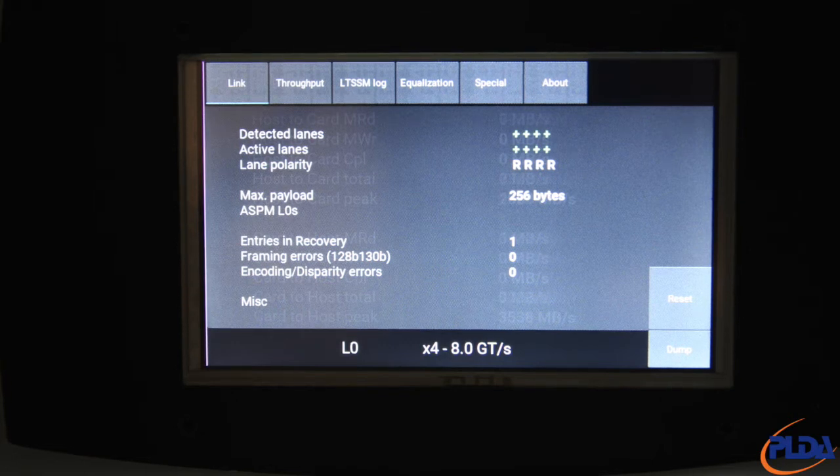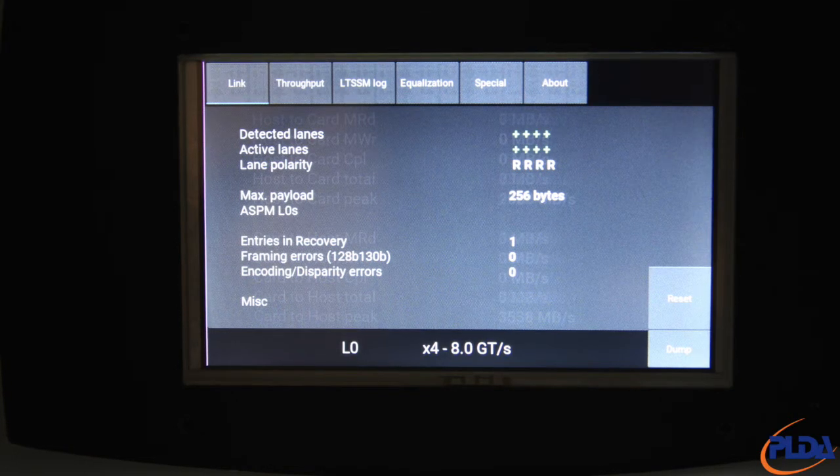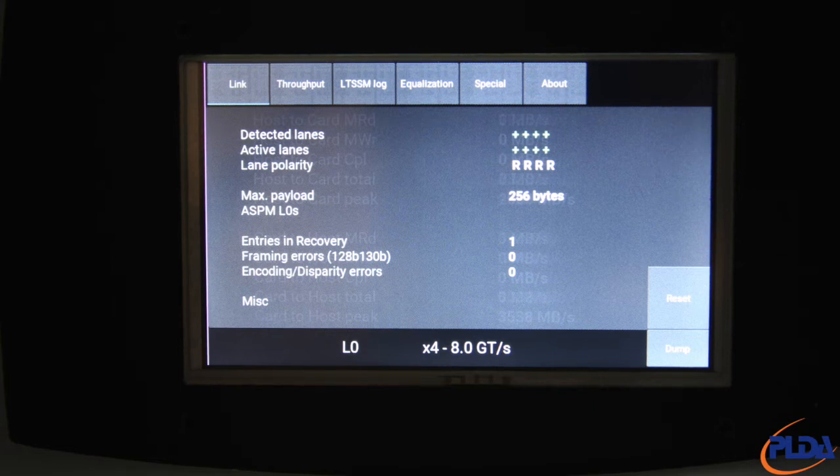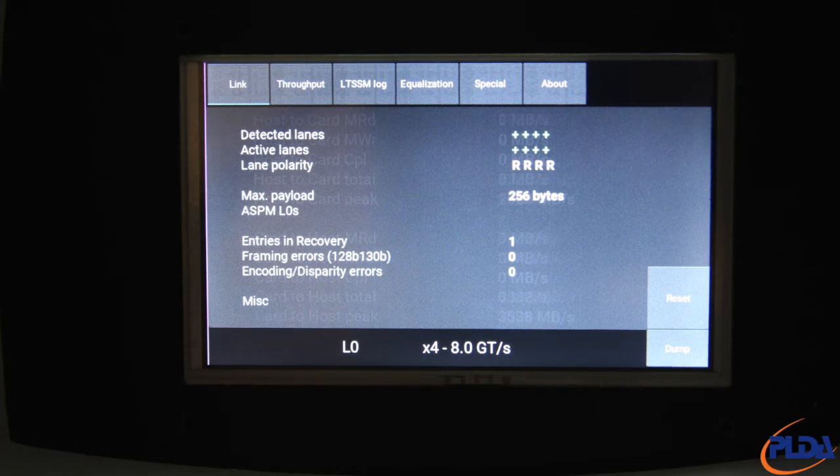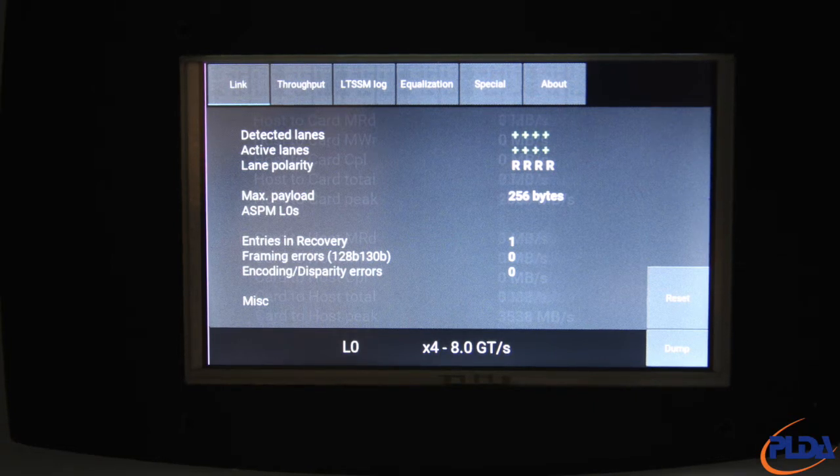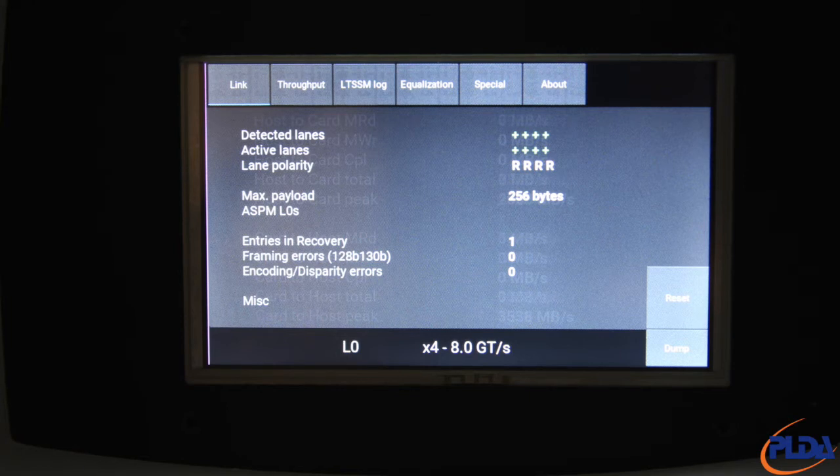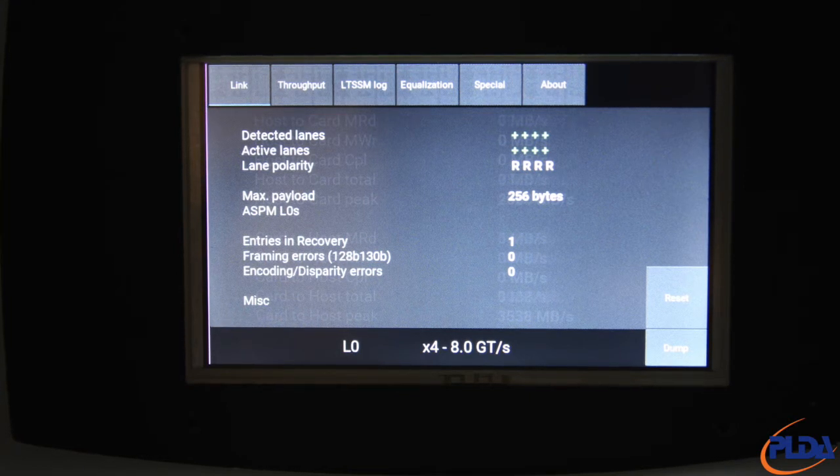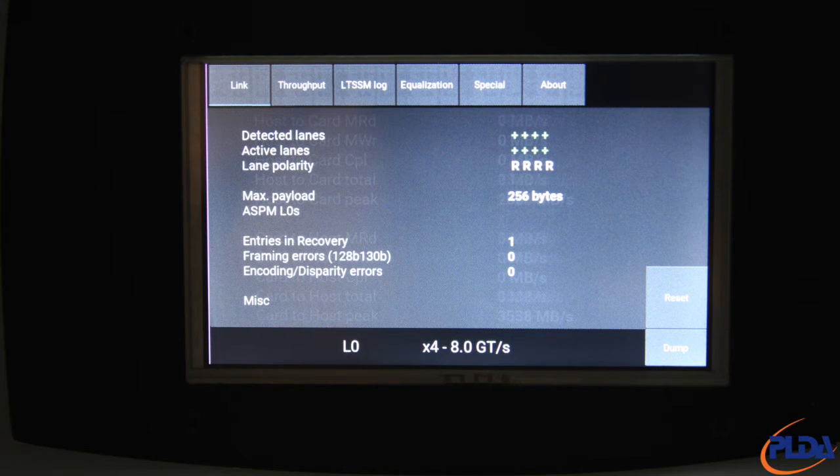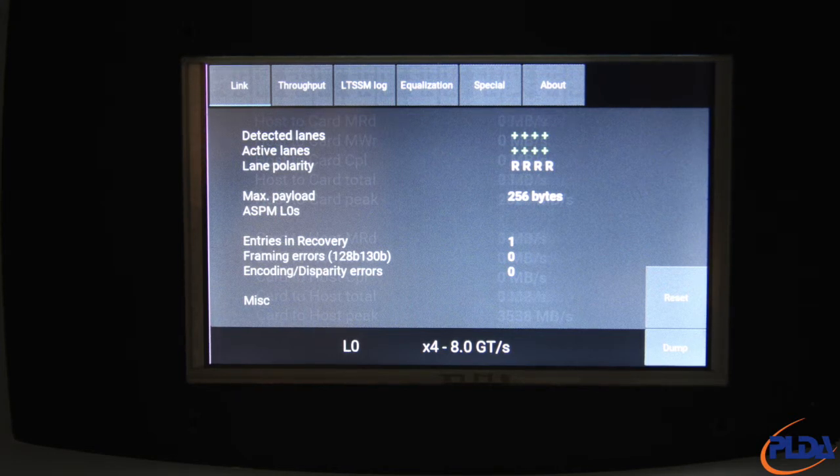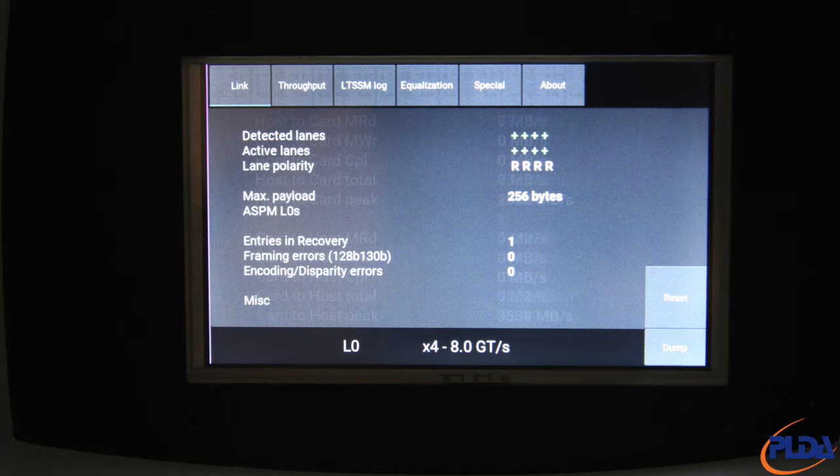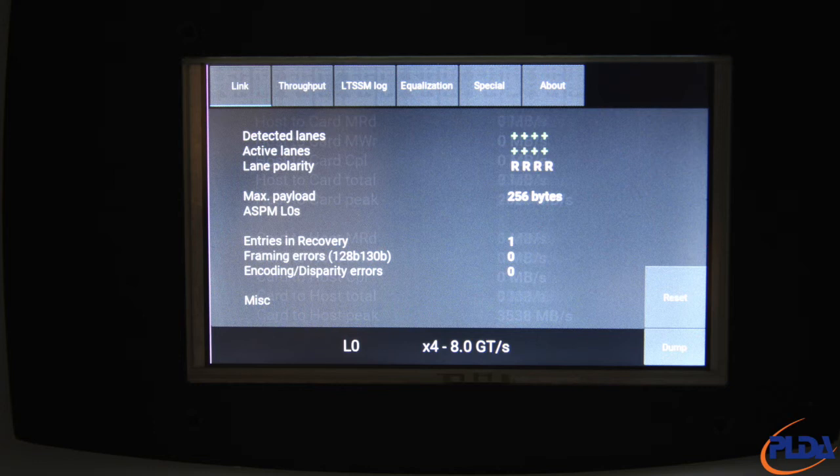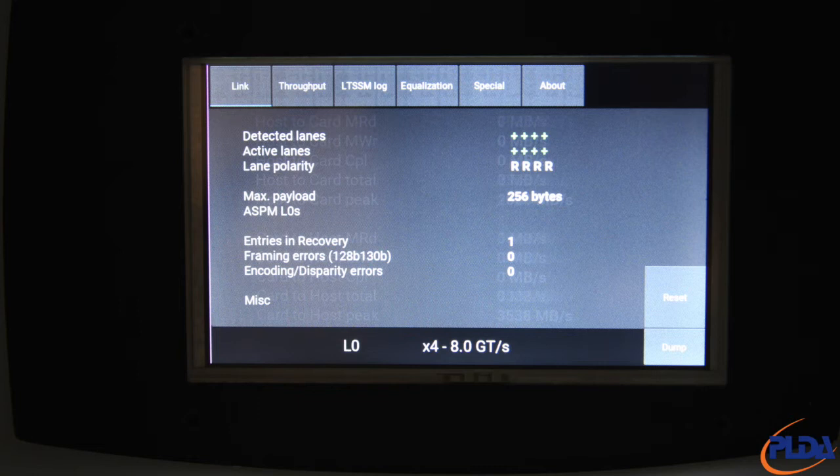Framing errors counts the number of framing errors detected in the data stream at Gen 3 speed and Gen 4 speed. In normal conditions, we expect this counter to remain at 0. Encoding disparity errors counts the number of 8B, 10B encoding and disparity errors encountered, the number of 128B, 130B encoding errors encountered, and the number of malformed skip ordered sets encountered. We also expect this counter to stay at 0 in normal conditions. Pressing the reset button resets all three counters.